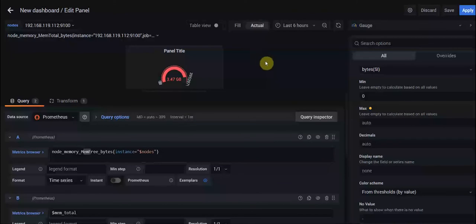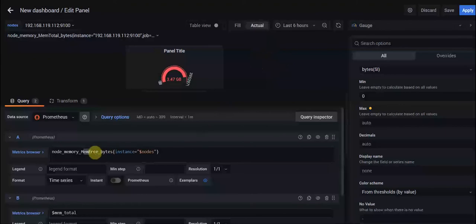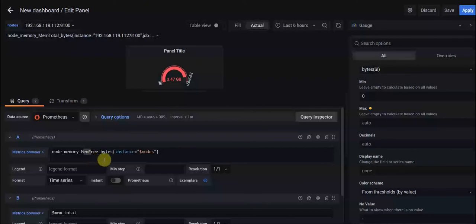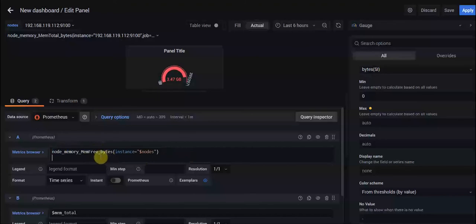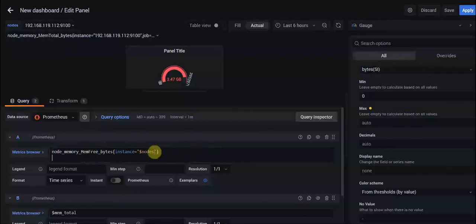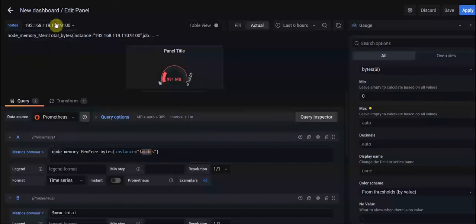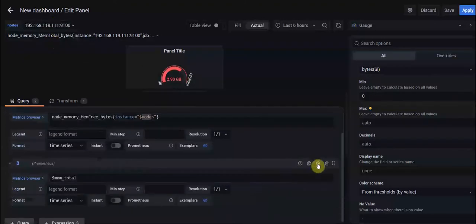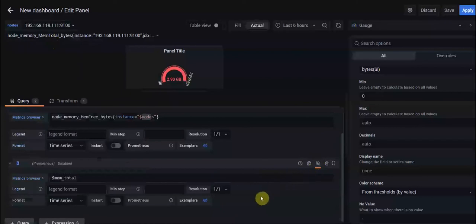After creating that variable, we are here to create our panel. We have a panel which will show the free memory of our nodes dynamically. As you can see, we have a dynamic query which gives us the free memory of our nodes depending on the nodes here.